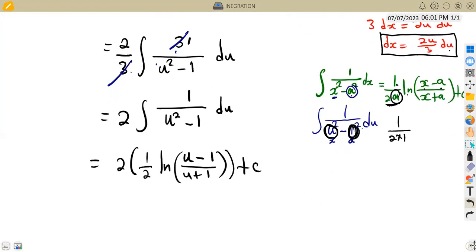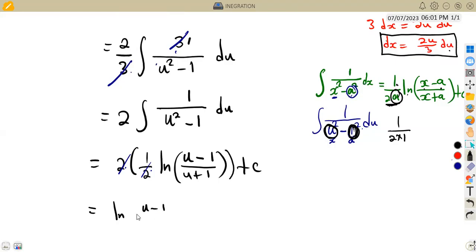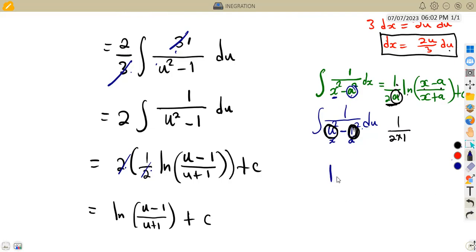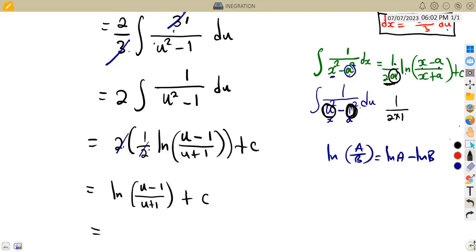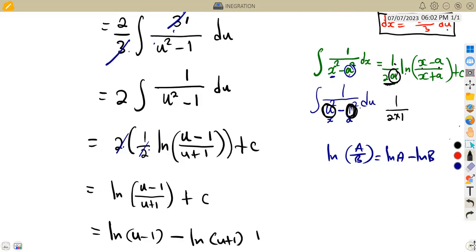After cancellation, we are left with the natural log of u minus 1 over u plus 1, plus C. Using logarithm rules, the natural log of a over b equals ln(a) minus ln(b), so this can be expanded as the natural log of u minus 1, minus the natural log of u plus 1, plus C.